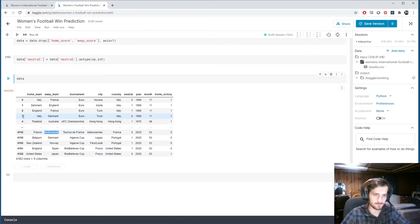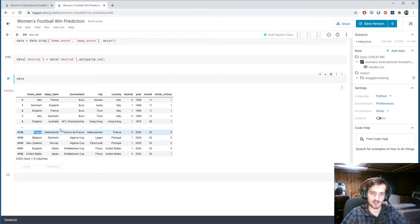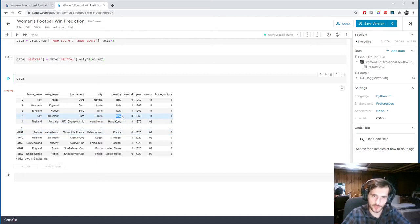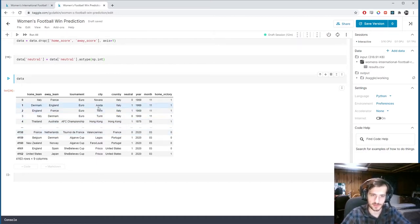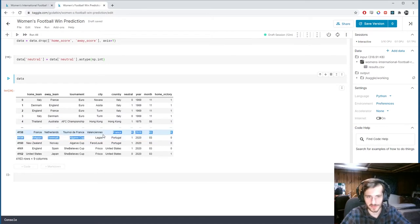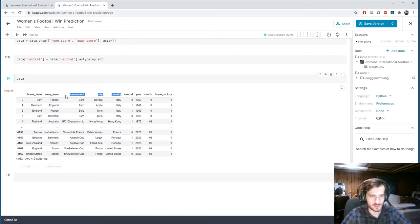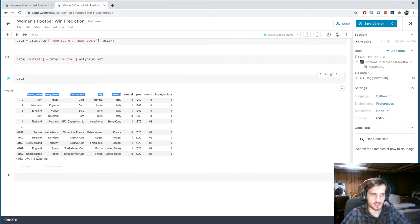And so now we just have to one hot encode these. And you can see we need one hot encoding right away because there's at least three unique values in every single one. And they don't take on any sort of order. They're all nominal. It's a nominal feature. So these five need to be one hot encoded.